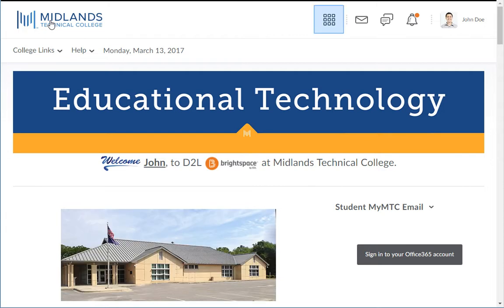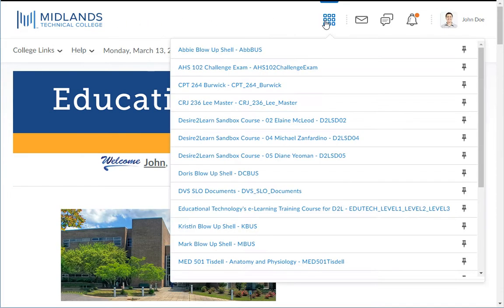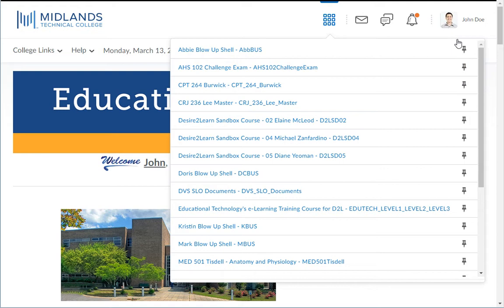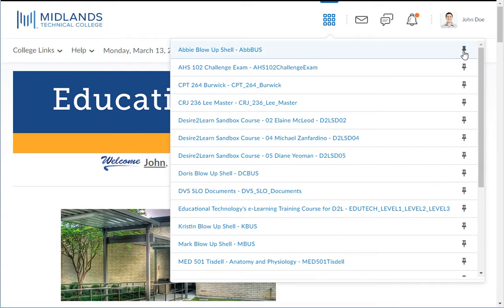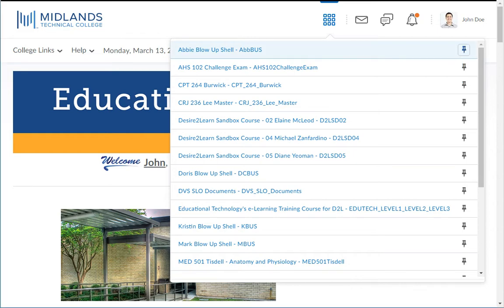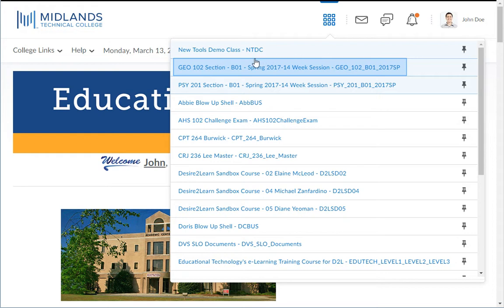The Select the Course drop-down, represented by nine stacked squares, will show you a list of the courses you are currently enrolled in at MTC. Press the pin icon to pin your most used courses to the top of the list. Press the pin again when you need to un-pin old courses. You can access your course by clicking on the name of the course from this menu.